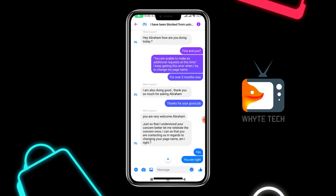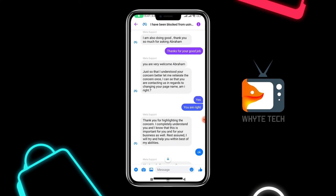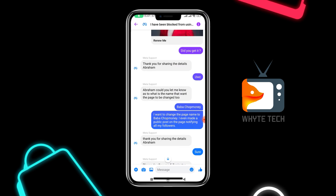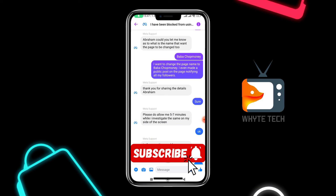I told them that my Facebook is always showing this error that says 'You are unable to make additional requests at this time.' I keep getting this error when I try to change my page name — for over two months. The customer care representative confirmed what I mentioned: that I've been trying to change my page name and it's not been successful. He said he knows how important it is and I should be rest assured he will do everything within his power to help me. He then requested the URL of my page. I shared it, and he asked what the previous name was and which name I wanted to change it to.